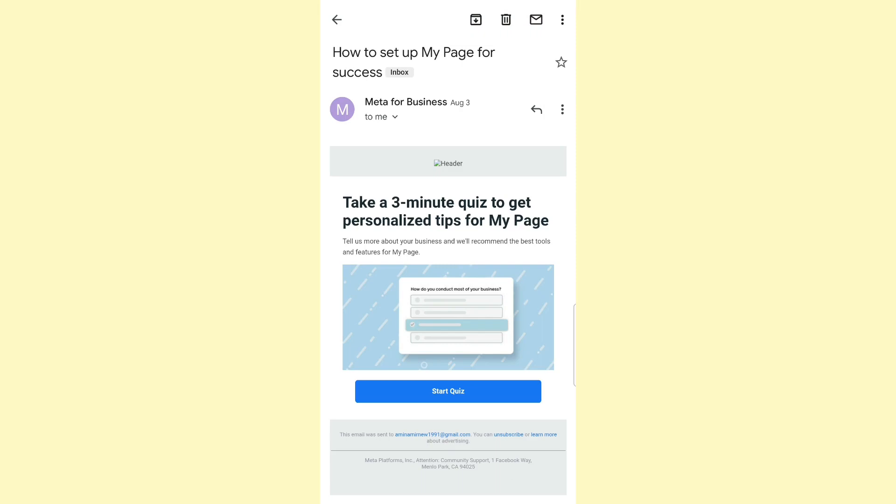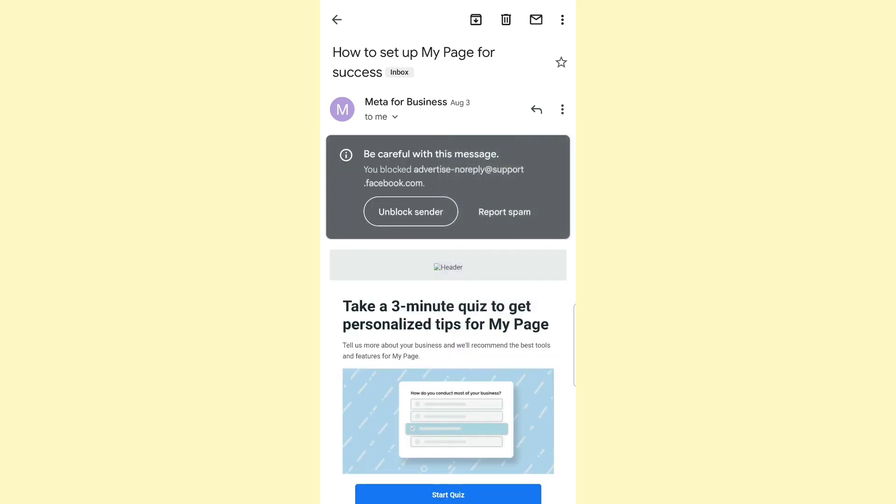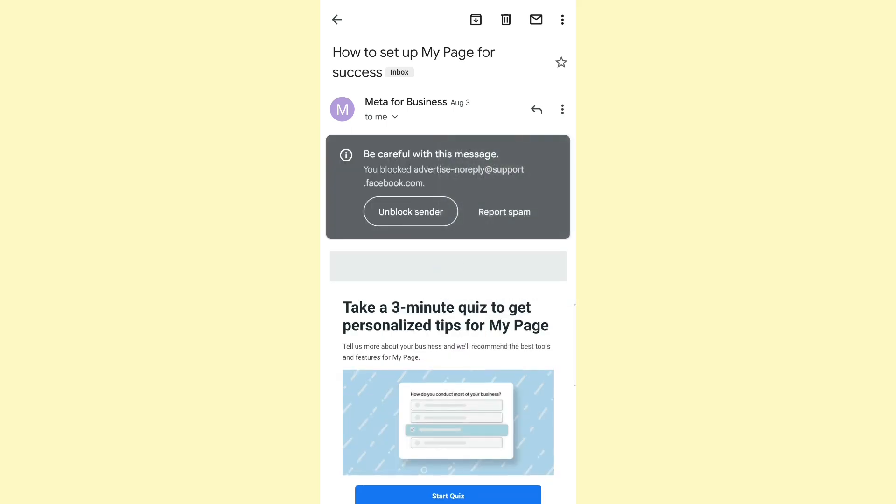A pop-up menu will appear, from which I need to click on block. As you can see, it tells me that I've blocked this email address, and yeah, it's that easy.